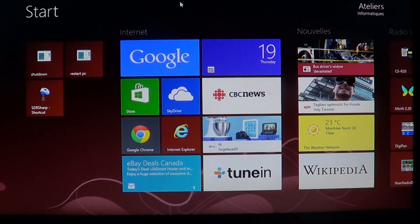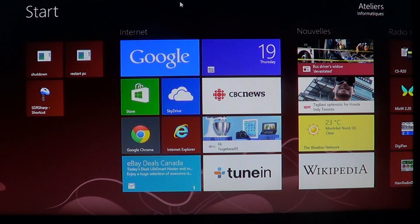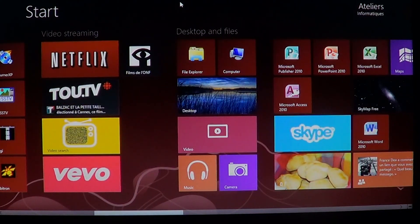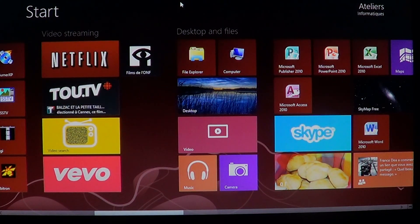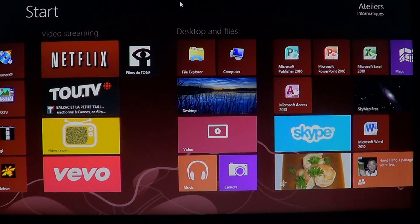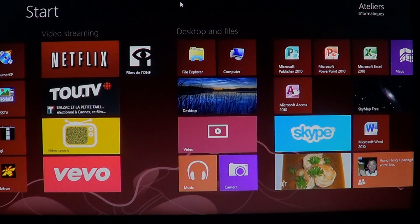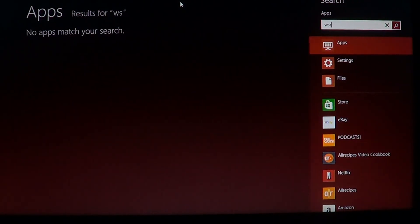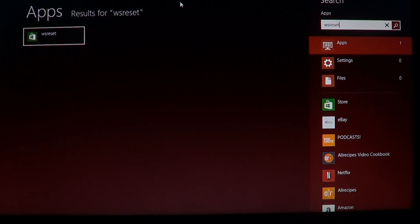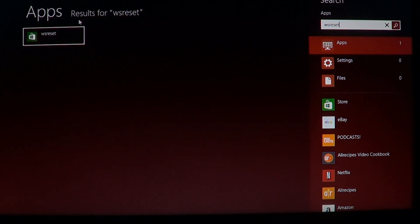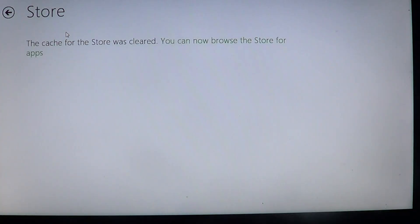So once again, all you have to do, get to your start screen and then just start typing on the start screen WSReset. Remember if you have a problem remembering this command, think of WS as Windows Store with the reset next to it. Just click on it, like I said, after you see it, it should say that the cache is cleared.